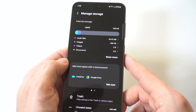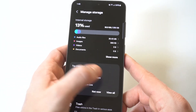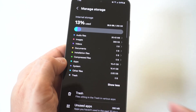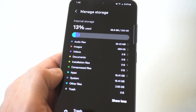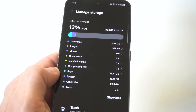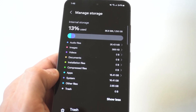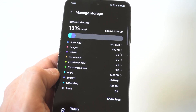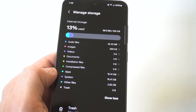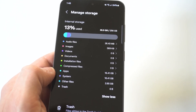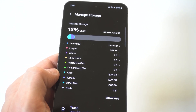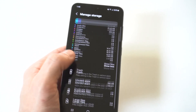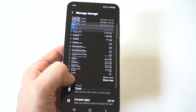What's nice about the S24 is they really lay this out nicely. You can see at the top I've used 13% of my 256 gigs currently. They basically put this in a little section — you've got audio files, images, videos, documents, and then you can scroll down at the bottom where you've got unused apps, duplicate files, and large files.